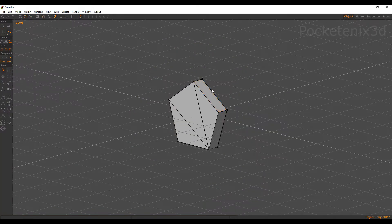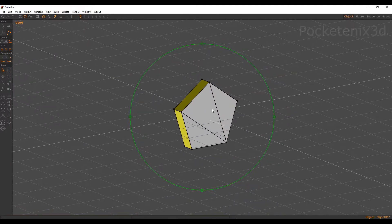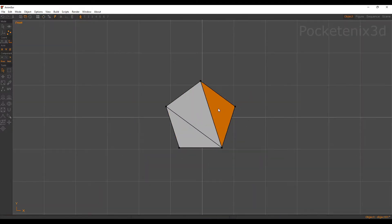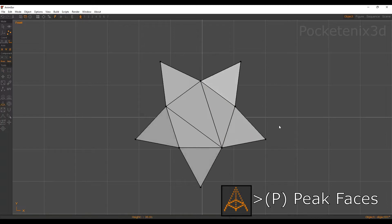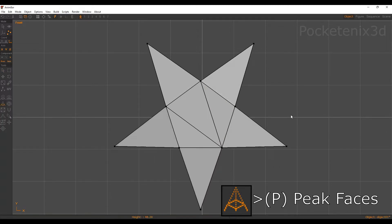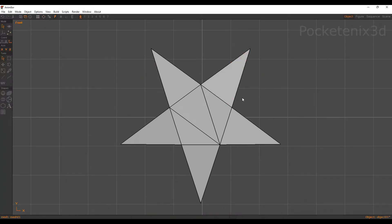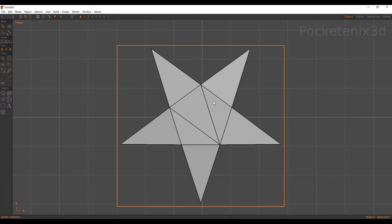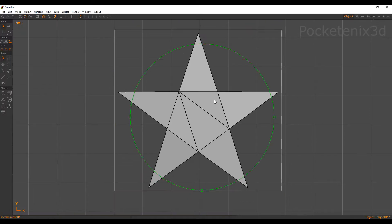We're going to select all of these faces here on the edge, and I'll switch to my front view. We're going to peak all of these edges into points and peek them out until they make a nice star shape. Now we have a star — it's upside down though, so I'm going to rotate that model. Double click here to get a more precise rotation along the z-axis, and I'll put 180 to flip it over.